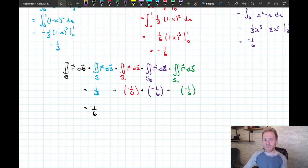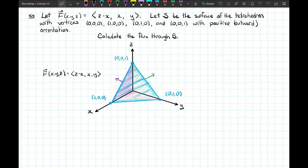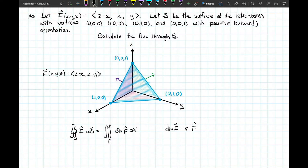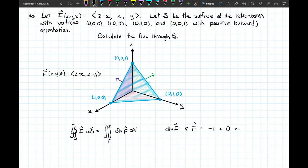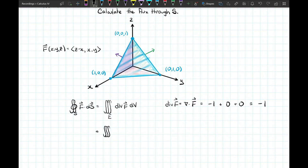That was a lot of work — four surface integrals. However, this forms one solid region, so we can use the divergence theorem to turn it into a single triple integral. The divergence of F is: the partial derivative of (z − x) with respect to x, which is −1; plus the partial derivative of x with respect to y, which is 0; plus the partial derivative of y with respect to z, which is 0. So the divergence is simply −1, constant everywhere in three-dimensional space.